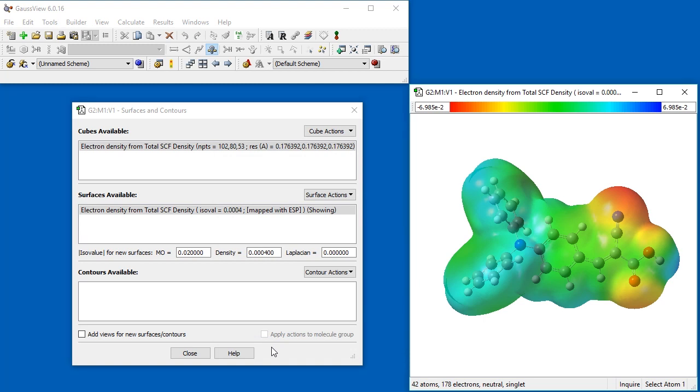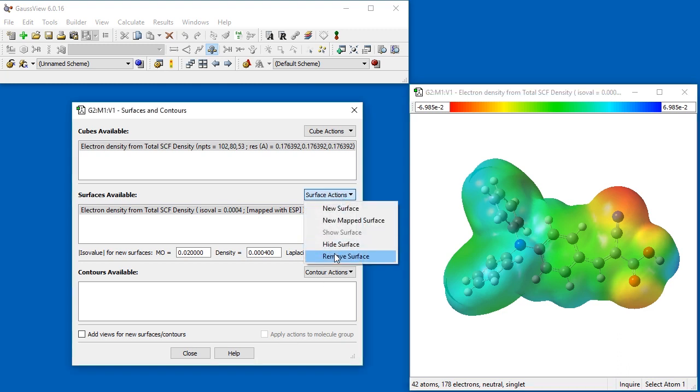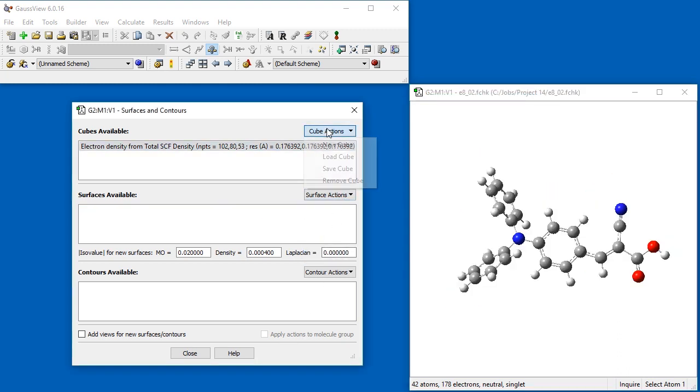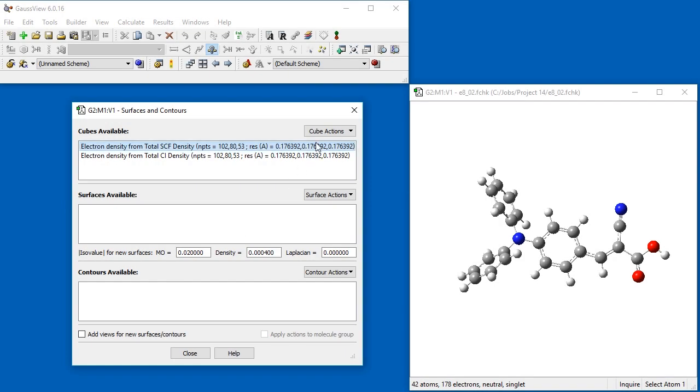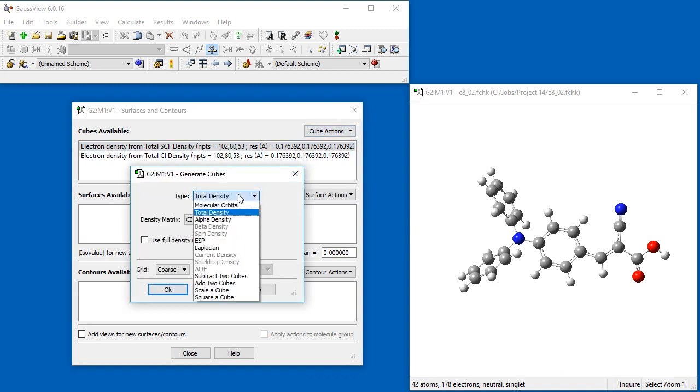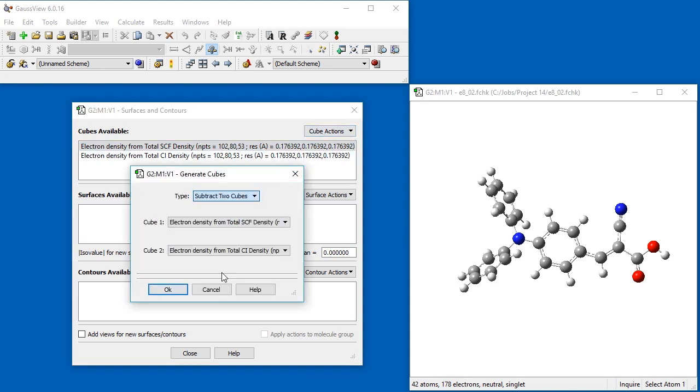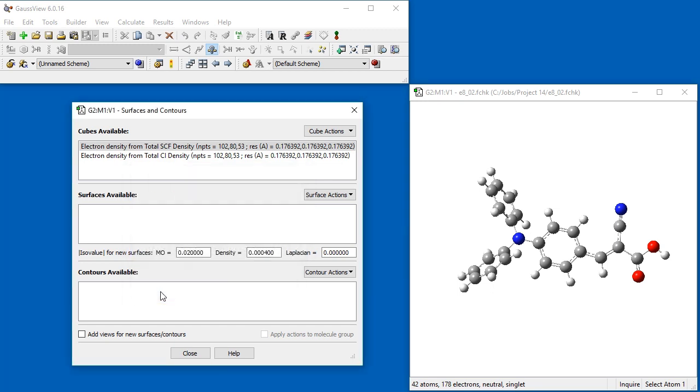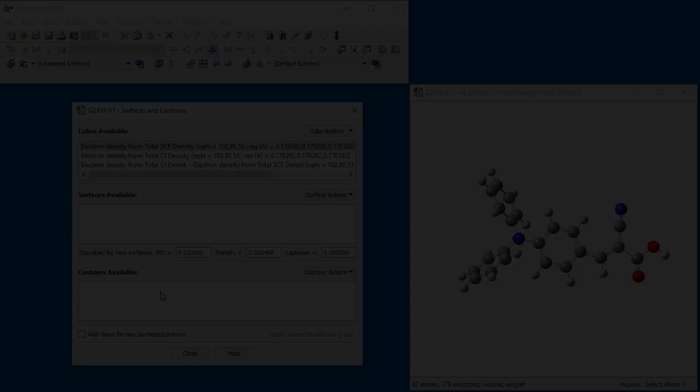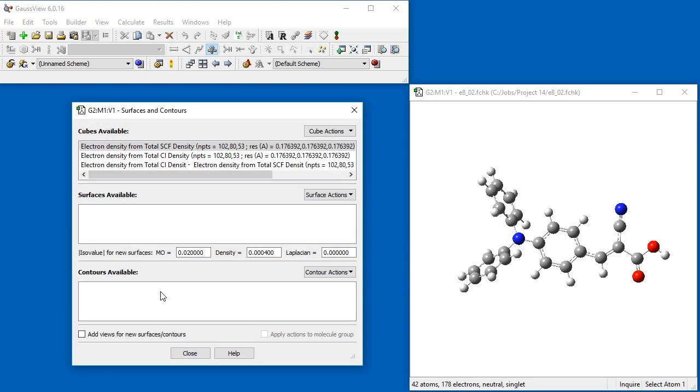We will use an analogous technique to generate and display a difference density between the first excited state and the ground state. First, we generate an excited state electron density cube. We select the CI density matrix, which corresponds to the excited state, which in this case comes from a TD-DFT calculation. Once this cube is ready, we generate a third cube using the Subtract Two Cubes option. This computes the difference in value between two cubes at each point. Cube 1 is the CI density cube we just generated, and Cube 2 is the SCF density cube we first generated. Clicking OK computes the excited state minus the ground state density.